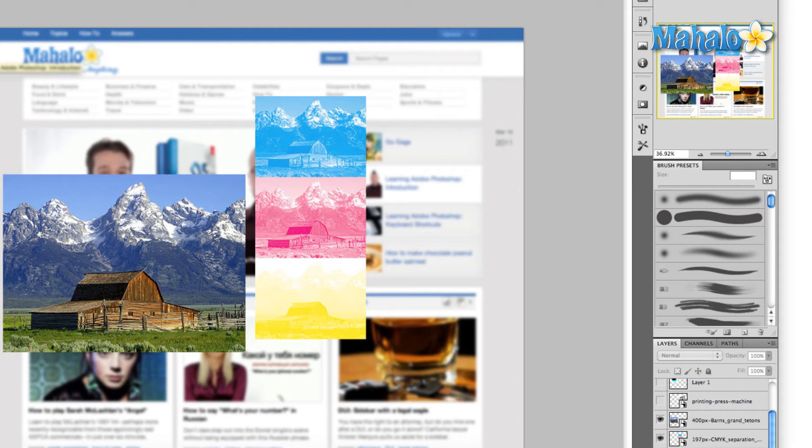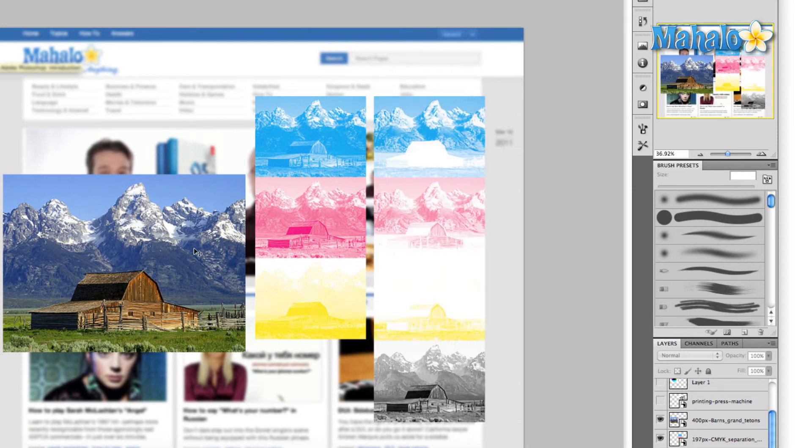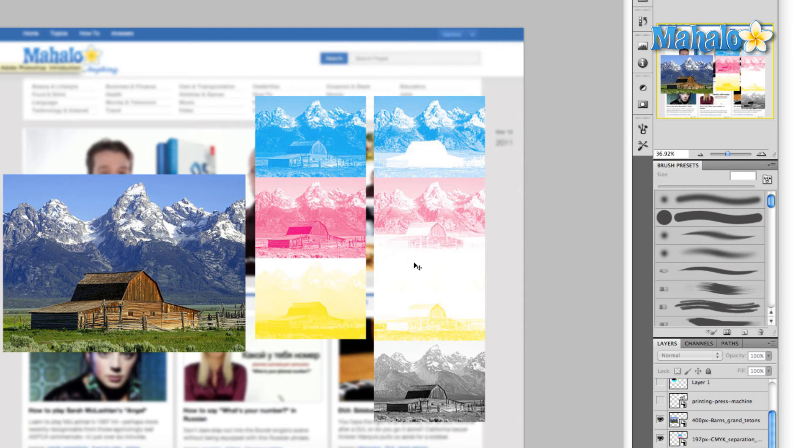So printers added black to the mix. Here's that exact same image with a black plate added. You can see here, we don't need to add all three of these colors together to get the shadows of the barn because the black takes care of that for us.